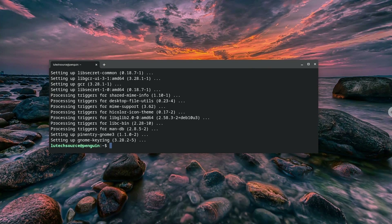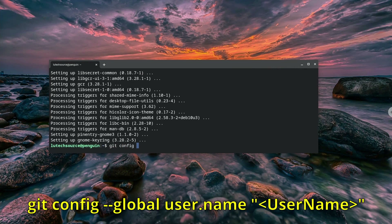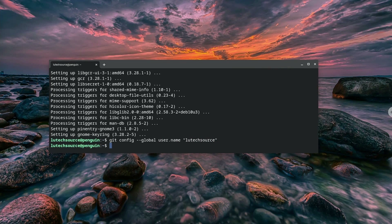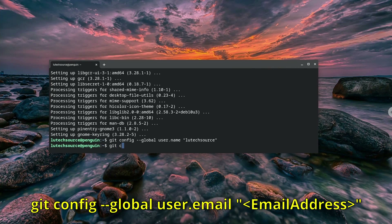The next step is to configure the username and email we want to use for Git. I set these to the username and email I used when I signed up for GitHub. For the username, type git config --global user.name and your Git username. For the email, type git config --global user.email and the Git email address.